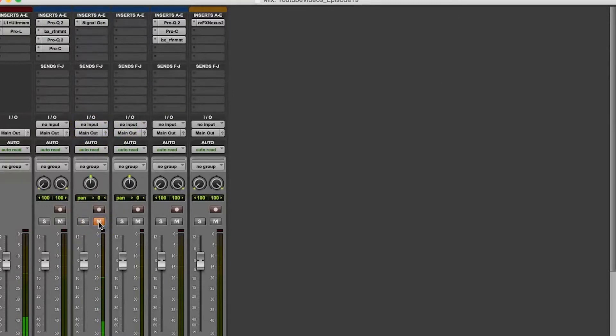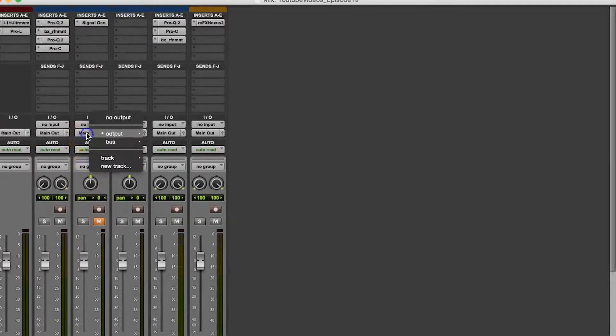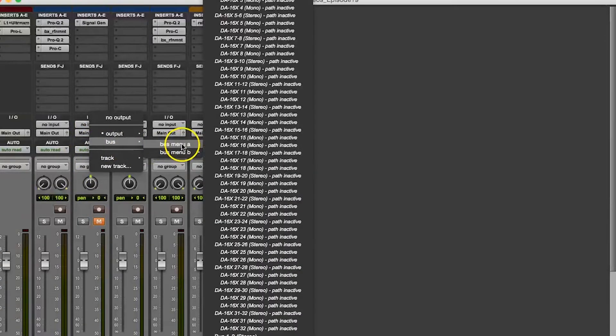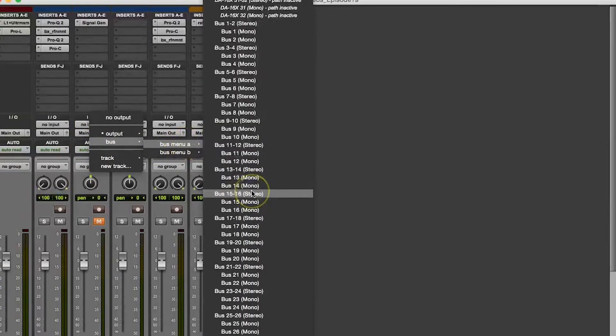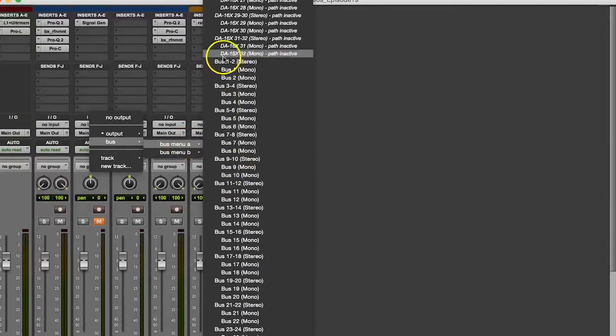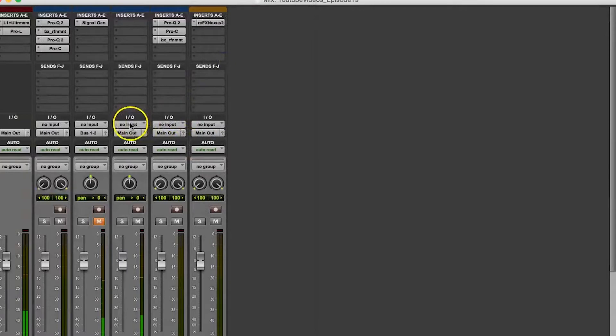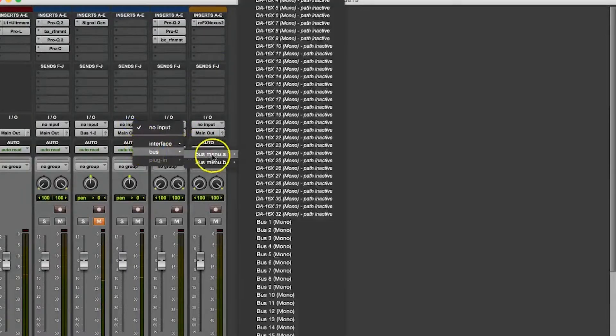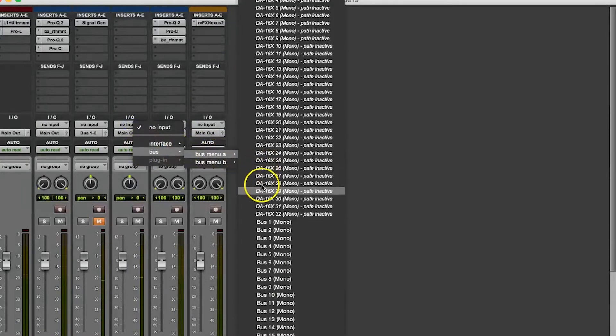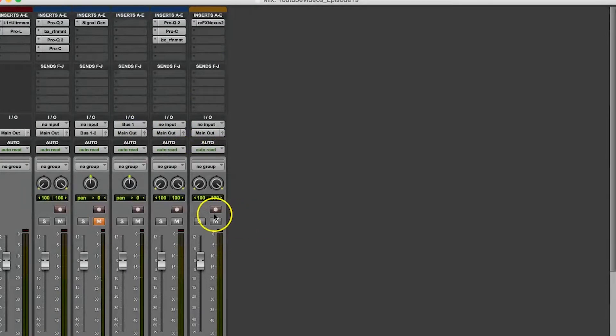Then I would route the first track to my second mono track that I created by picking an available bus and setting the output of the track with the signal generator on it through that bus and setting the input from my other track to the same bus. Then I would just record this 1k sine wave audio onto my second track.